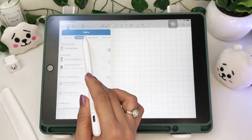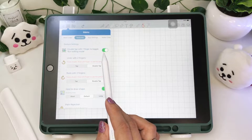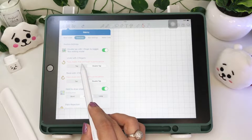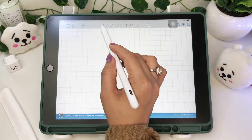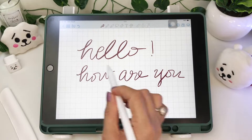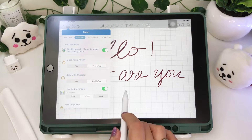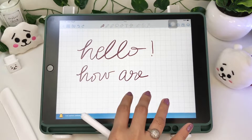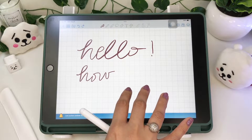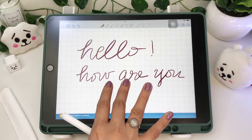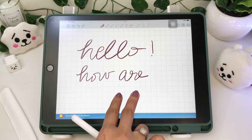Same options in the gesture settings, but I guess I haven't shown you how this works in my previous video. You can undo with two fingers either by single tap or double tap, and the same for redoing with three fingers.